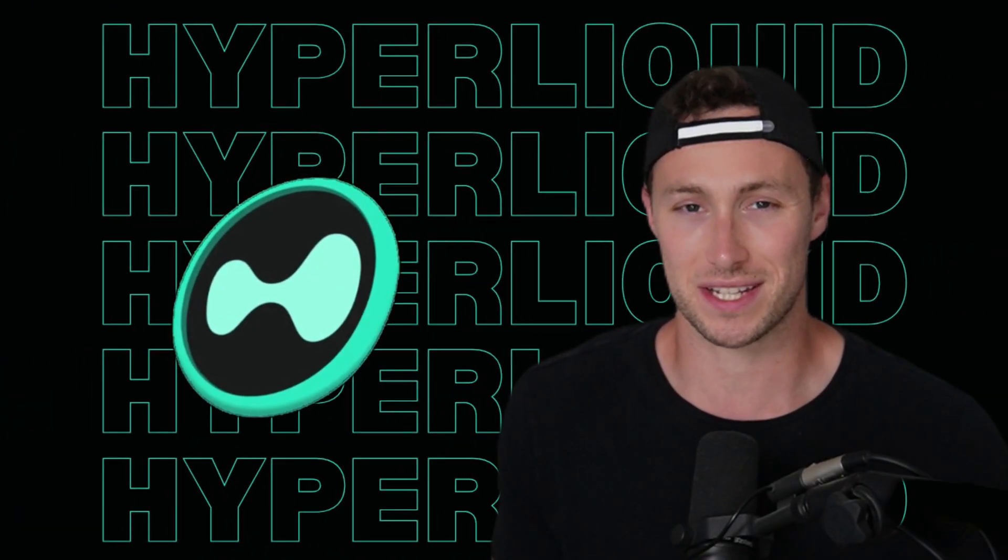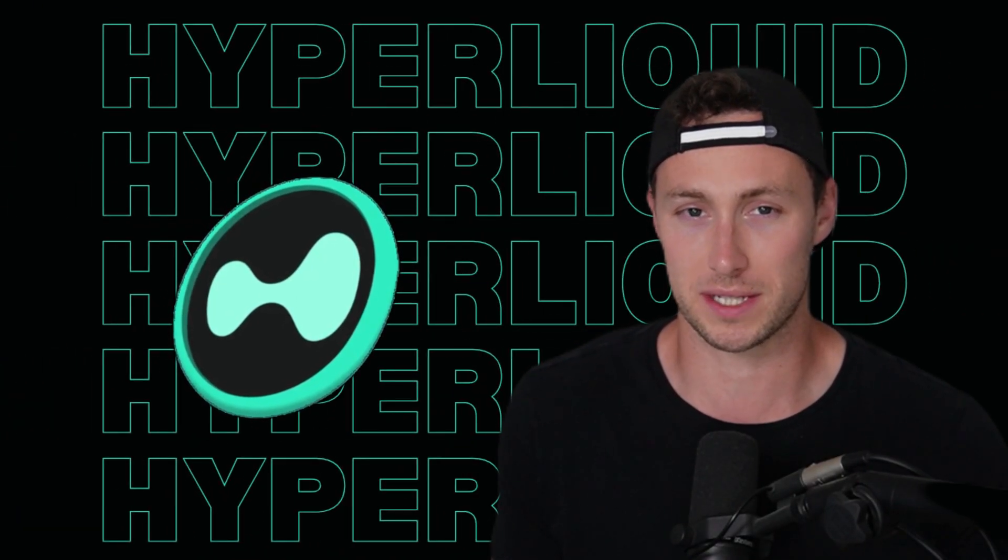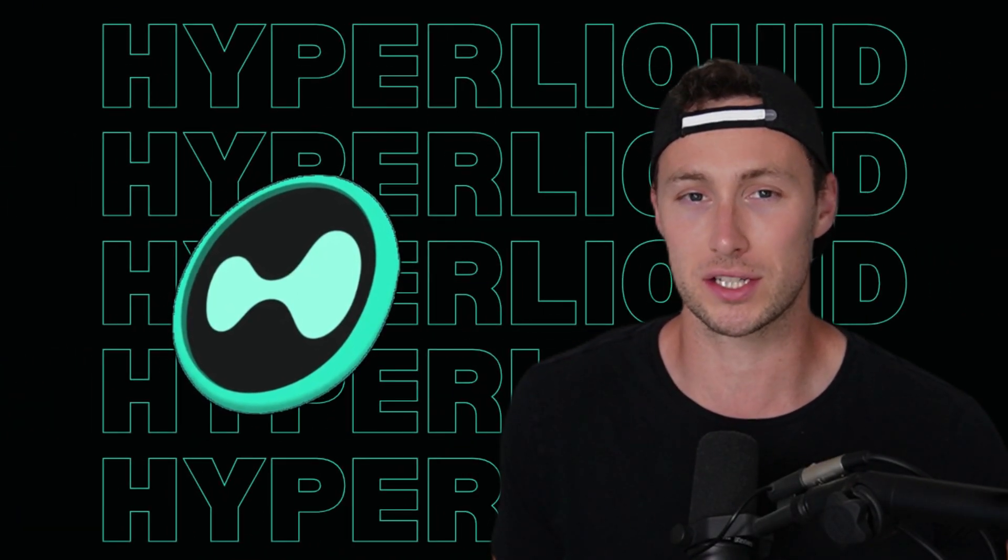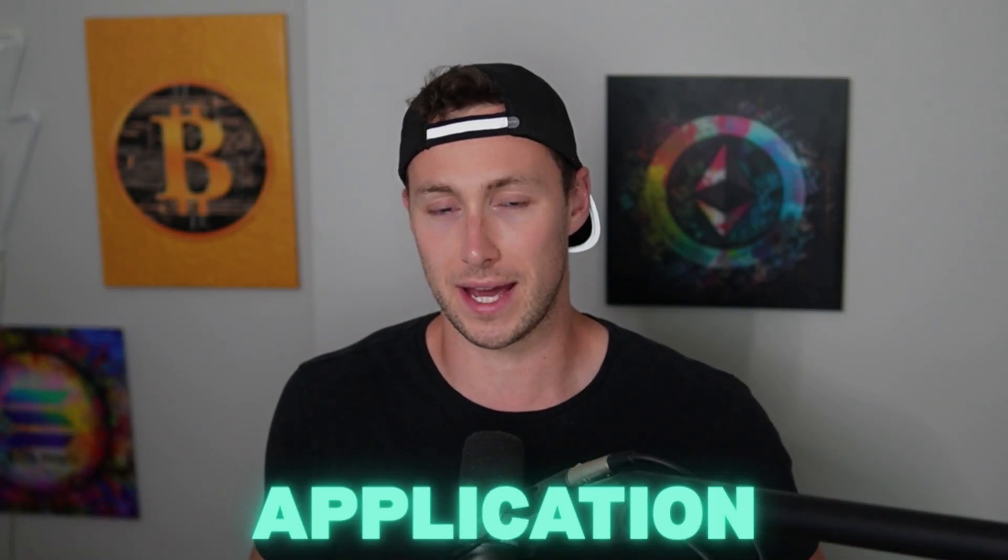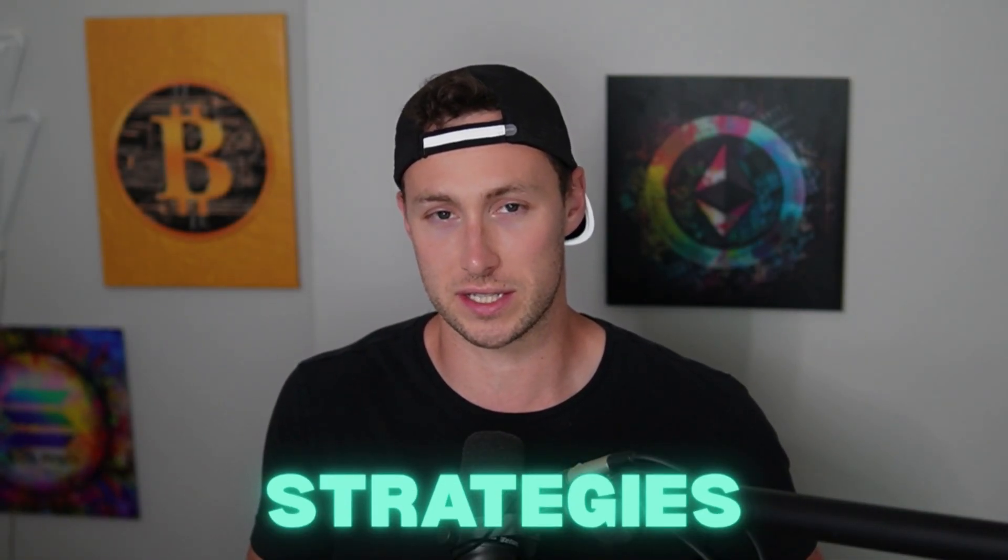Hyperliquid today is the best environment I've seen for crypto airdrops since Solana in 2023. In today's video, I'm going to break down all of the applications, protocols, and strategies that you can look at to potentially qualify for airdrops on Hyperliquid. Now let's get into it.